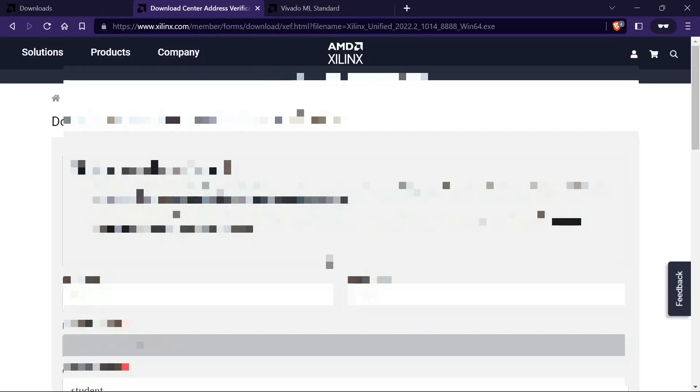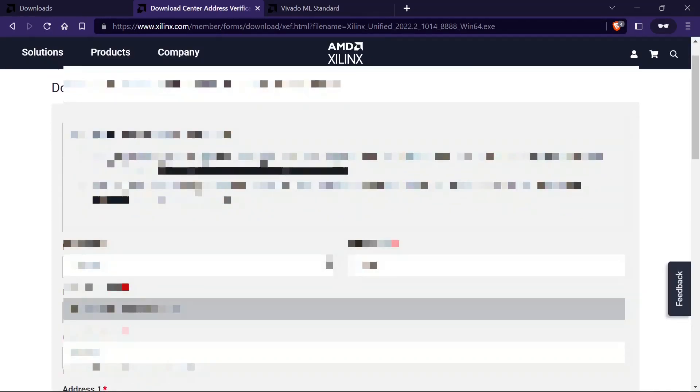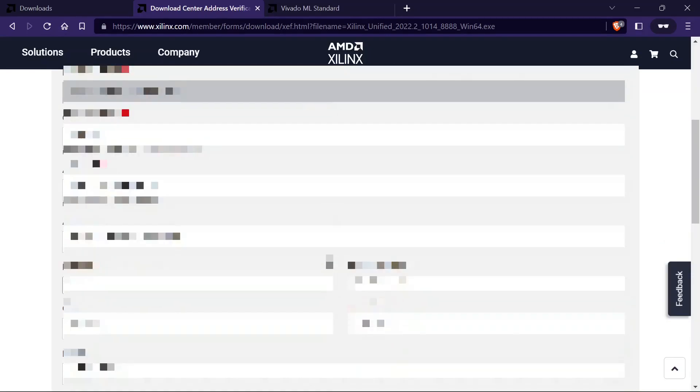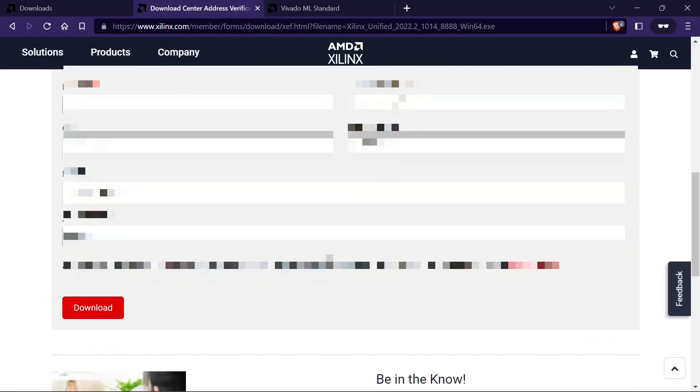After signing in, we have to verify name and address. After filling all the required data, we have to click on the download button.